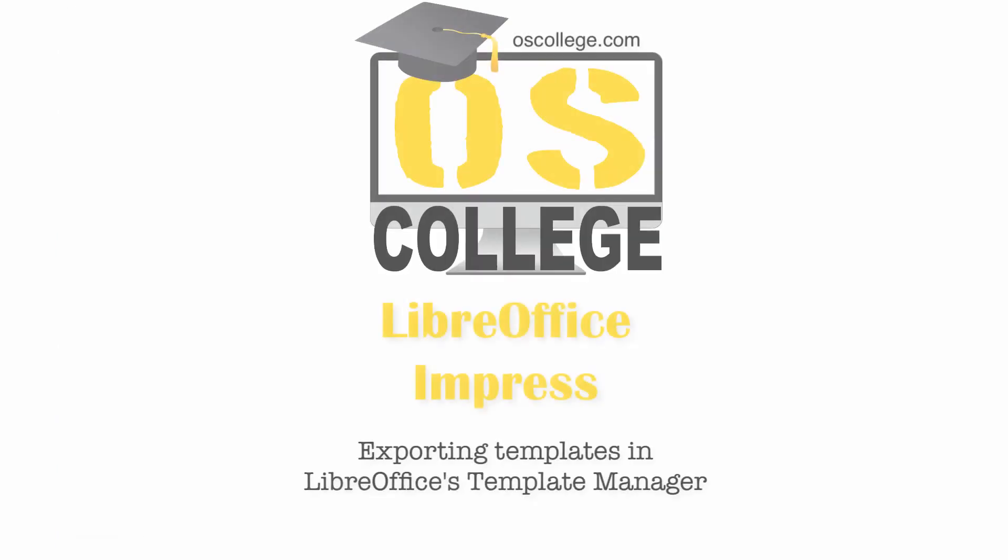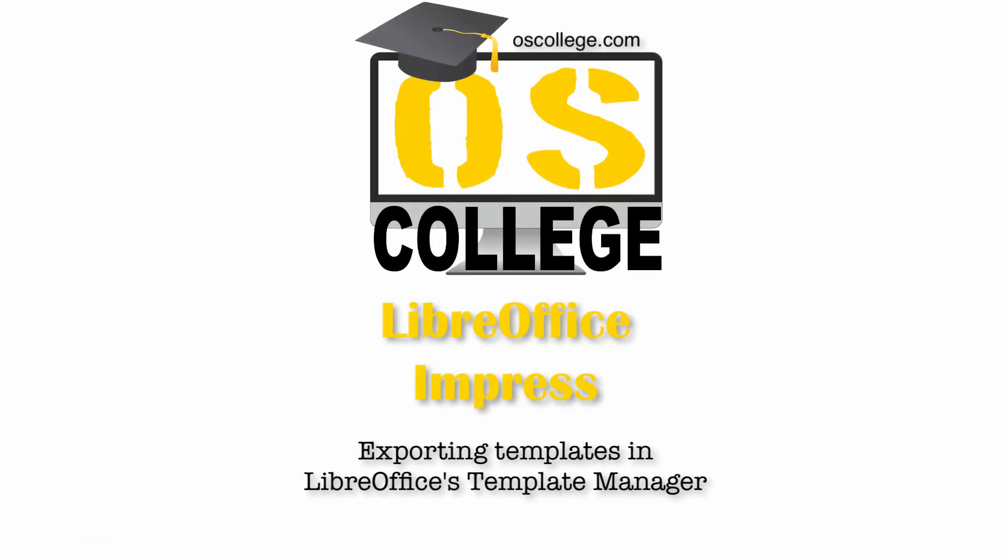This video has been about the template selector for LibreOffice Impress. Thank you for watching. To learn more about template management in LibreOffice, watch the other videos on this channel or playlist. There are also videos and articles on OS College's website.